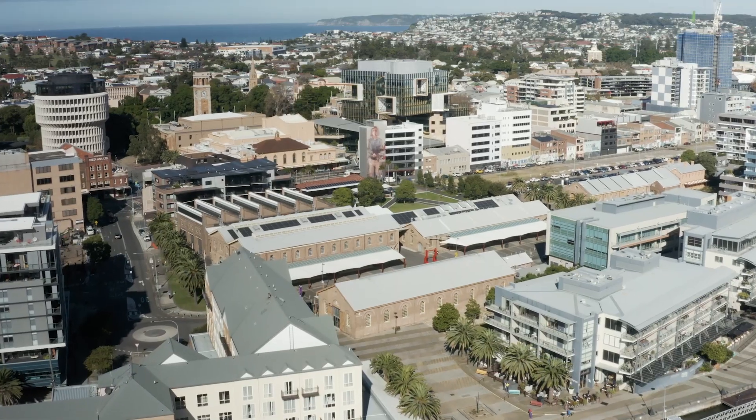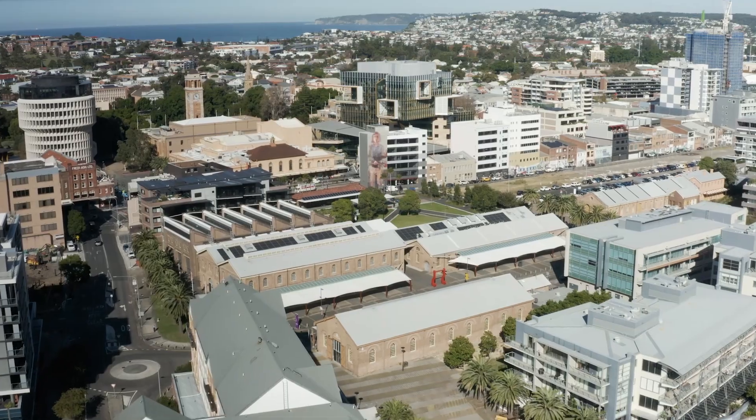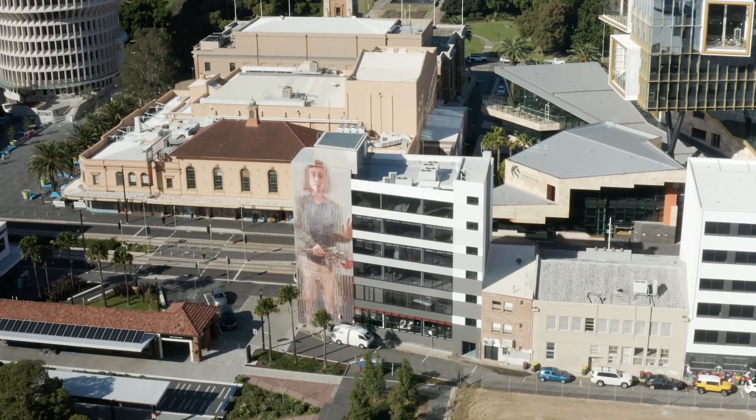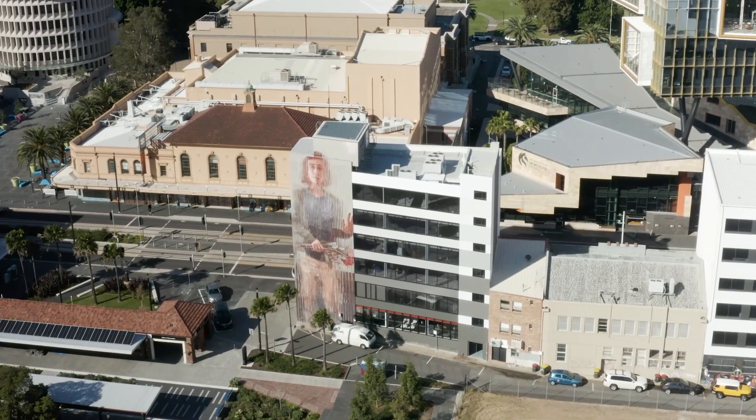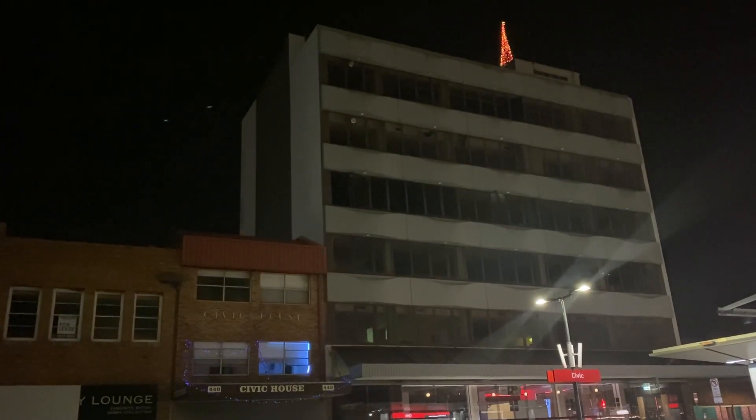So we are going to talk about Newcastle's coolest building. We have a great building during the day and it's got the iconic mural. It looks awesome and at night it's dead or it was dead.